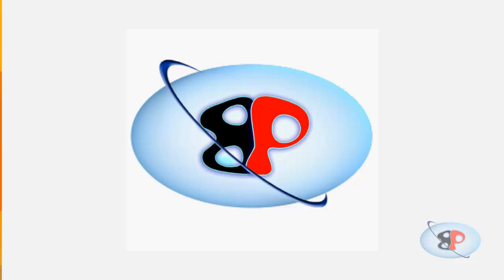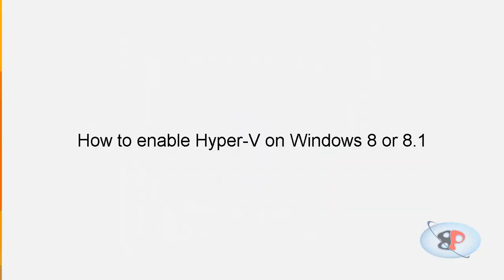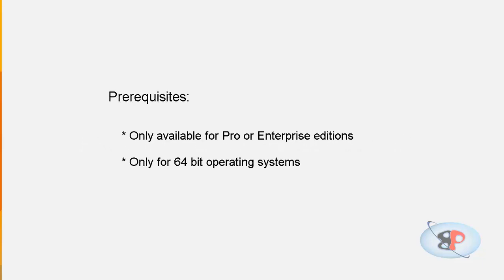Hello, welcome to busyping.com. My name is Arun Nair. In this video, I'm going to show you how to enable Hyper-V on Windows 8 or 8.1.